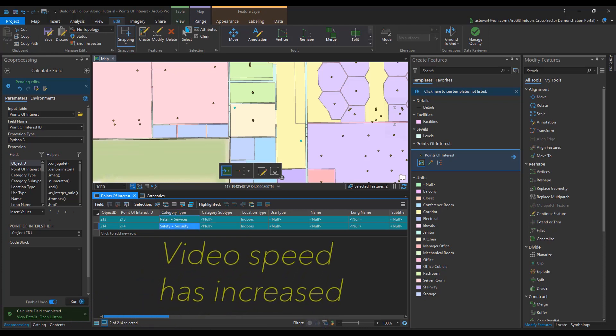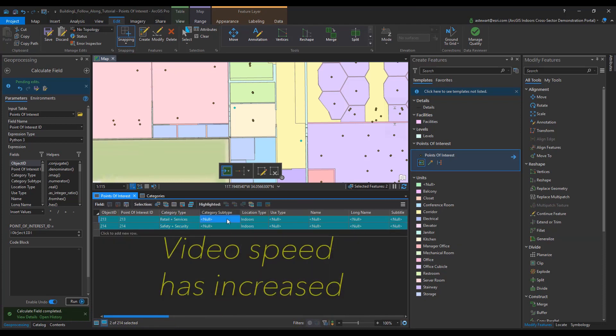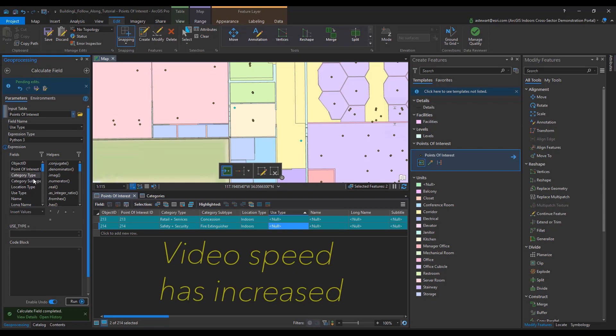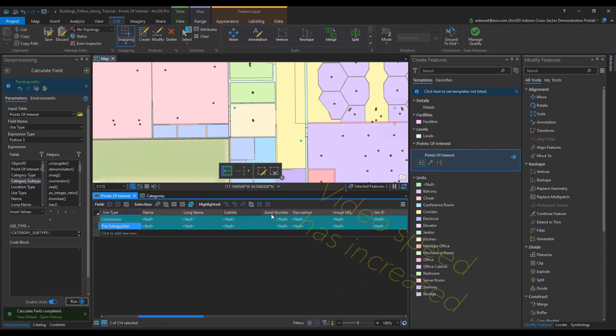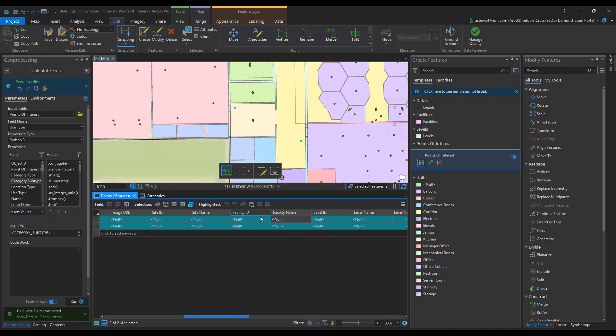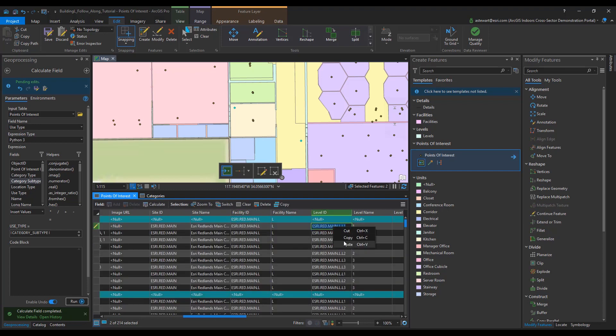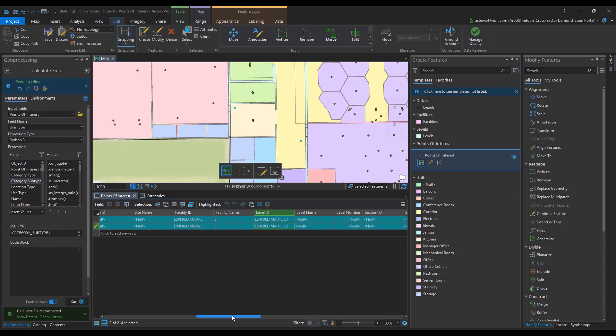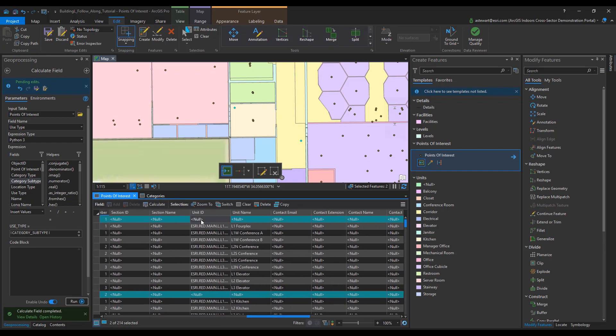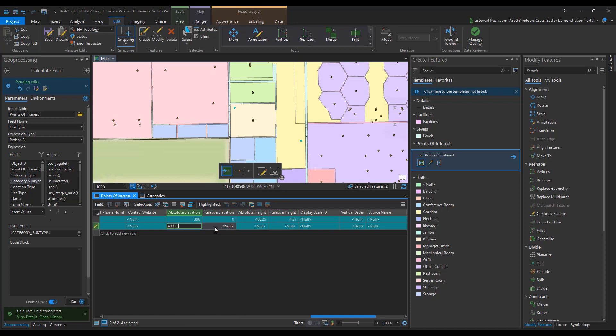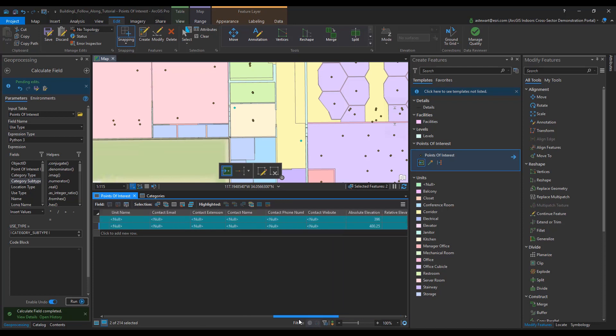Over the course of the next minute, I'm going to speed up the video on editing the attribute table. Just make sure that the previous fields mentioned, such as category type and category subtype, are being given the proper values. Also, ensure the Z value is added. To do that, just make sure you fill in the proper value information for relative height, relative elevation, absolute height, and absolute elevation. And also make sure it has a vertical order.